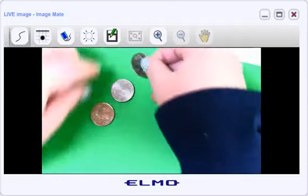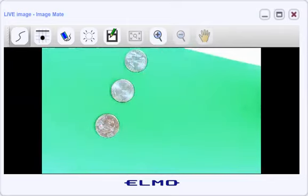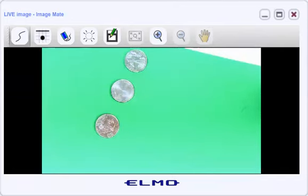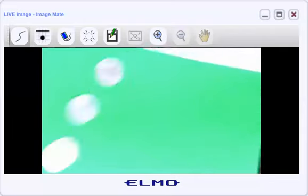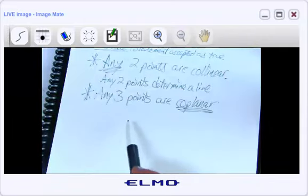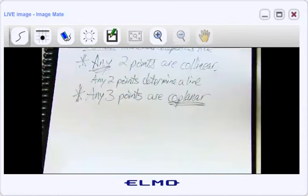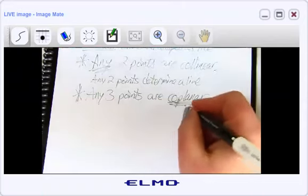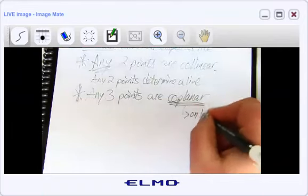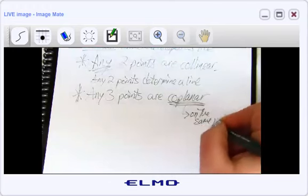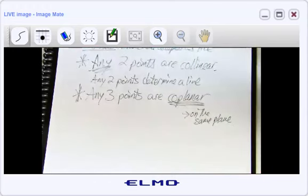No matter where you put the three points in space — whether in a row or spread out — there is always at least one plane that can contain all three. So our next postulate: any three points are coplanar. Coplanar just means on the same plane.